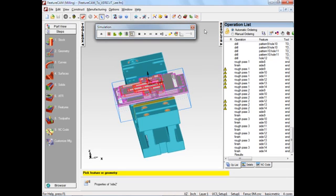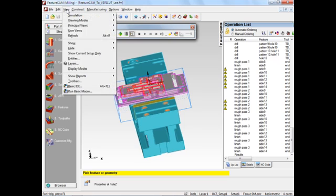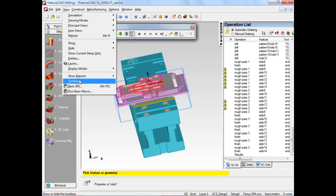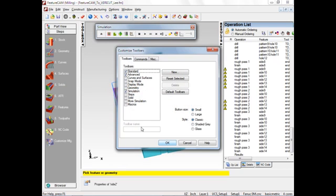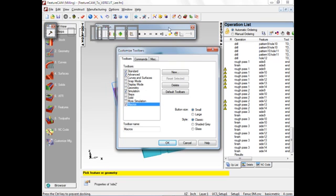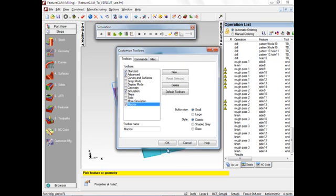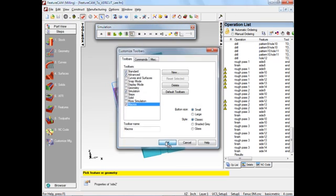Now, if it doesn't show, it could be because, as I've done here, I've got the toolbar off, which is the macros toolbar. And I'm going to park that up here. Click OK.